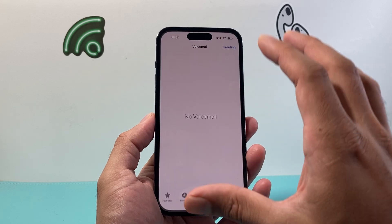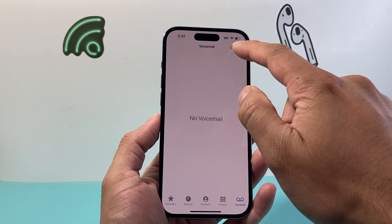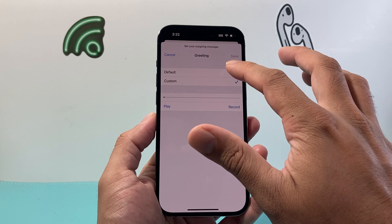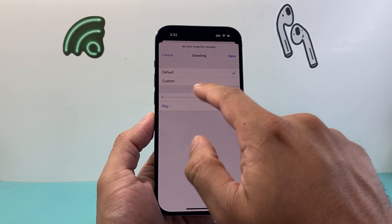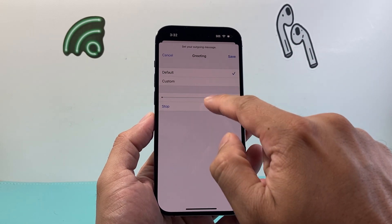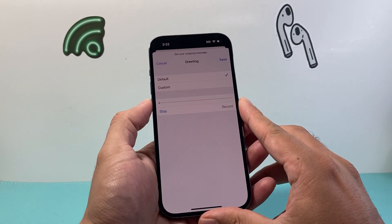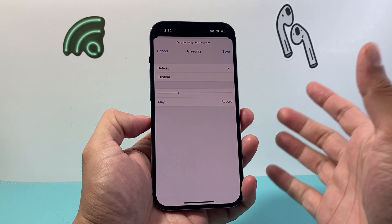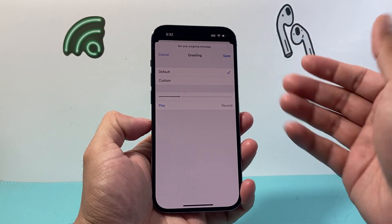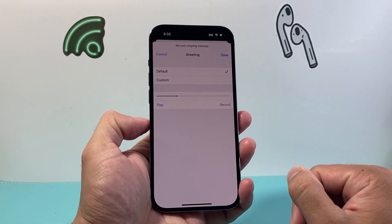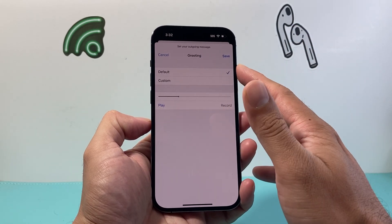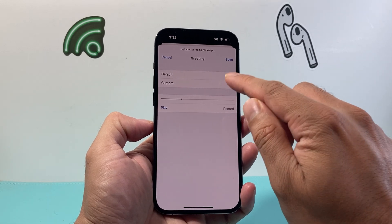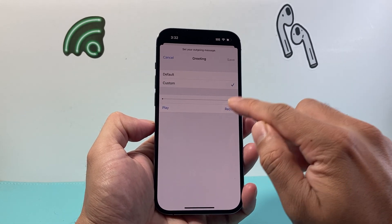Once you've done that, it's going to take you to the next menu, which is your greeting. By default, the iPhone has a default greeting which you can play and listen to. If you want to create a custom one different from the default Apple greeting, you can click on custom and then record one.